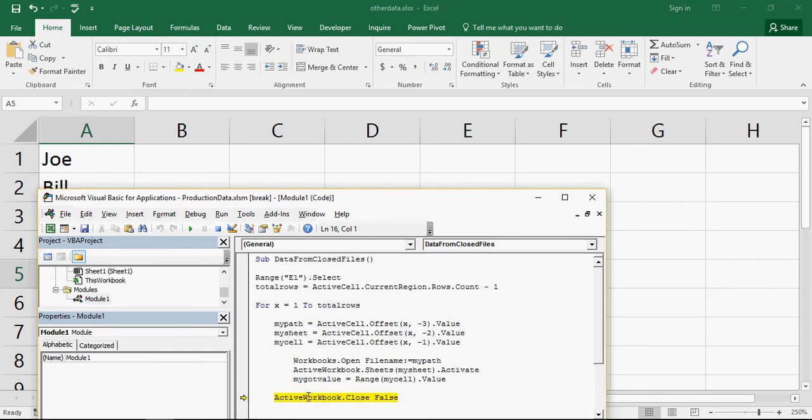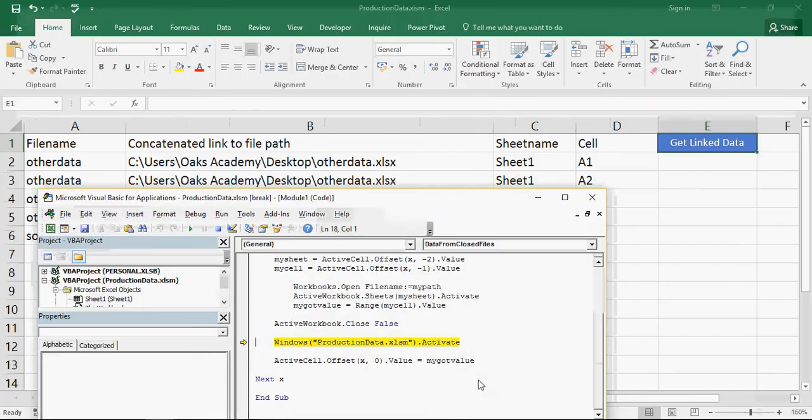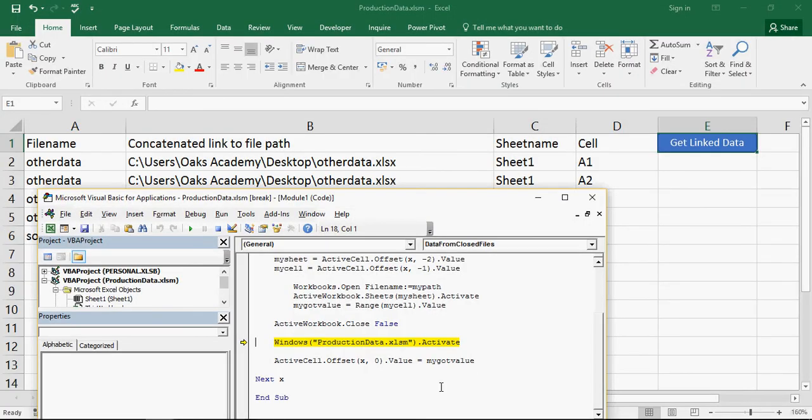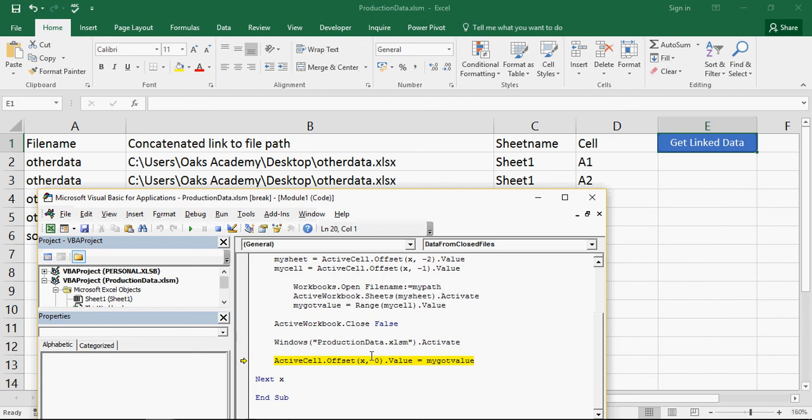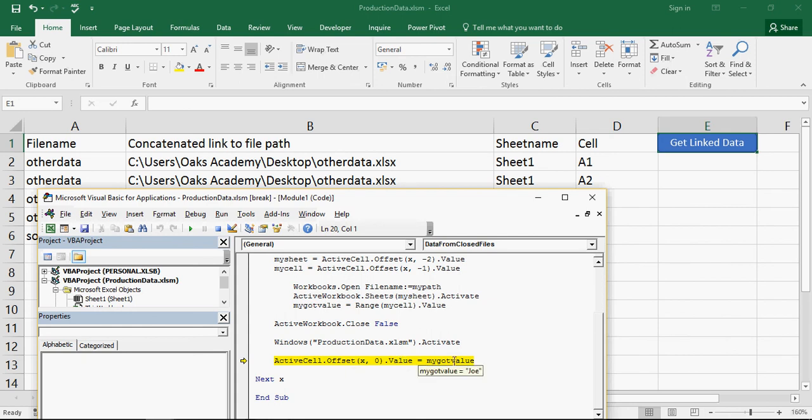Now, as I say, immediately we're going to close this workbook. And we're going to make sure we've activated back our production data workbook, just in case there were any other workbooks open. And in that cell there, which is the offset of the value of x, which is 1, and nothing left or right. So x comma 0. And the value of that is going to become my got value, which is Joe. And there we go.